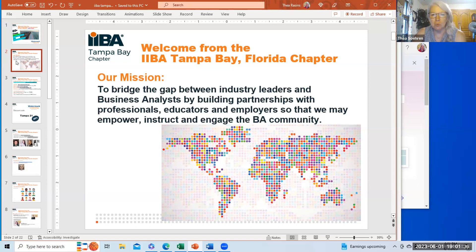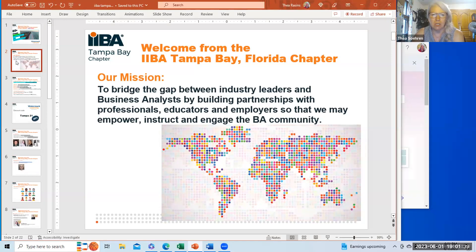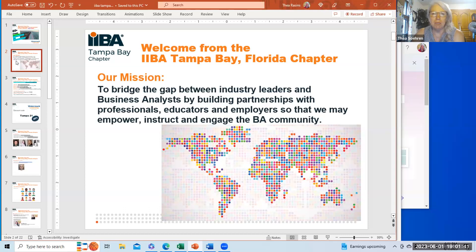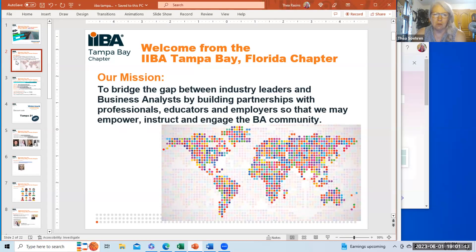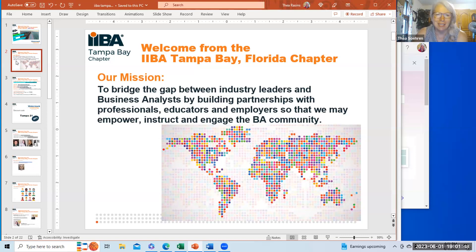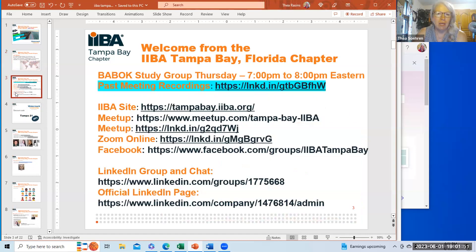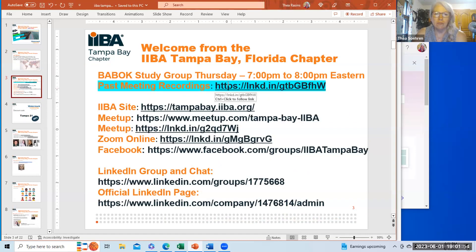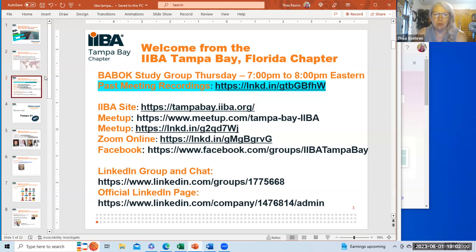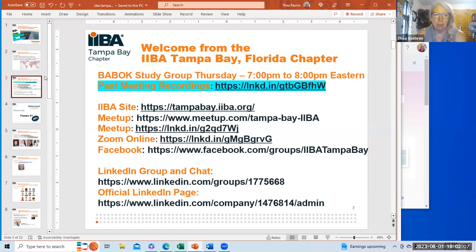Our community is a worldwide community. We have people that attend our study groups in person and many more that watch our study group recordings. If this recording helps you, reach out to us, let us know, encourage us with that. The recordings are available at this link. This study group happens every Thursday from 7 to 8 p.m. Eastern.